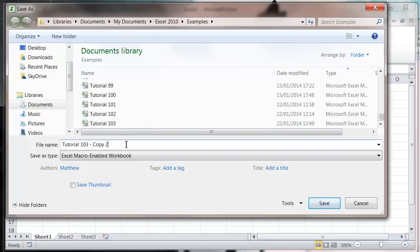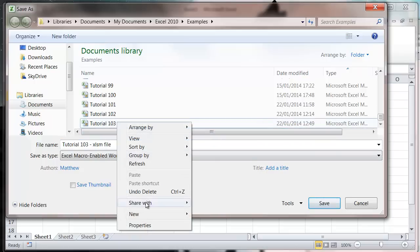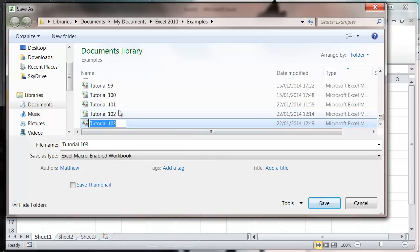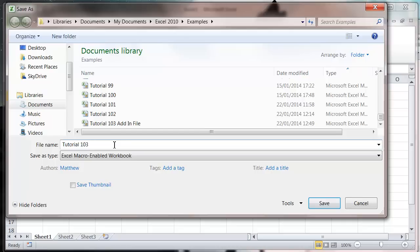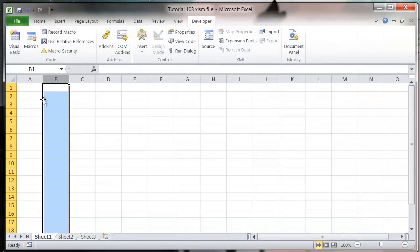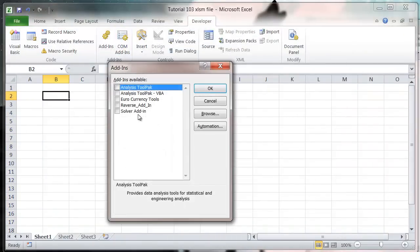XLSM file. And then let's just rename that one to add-in file, XLSM file, and let's press save.